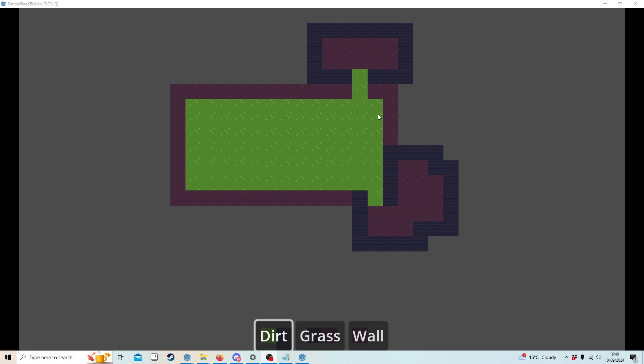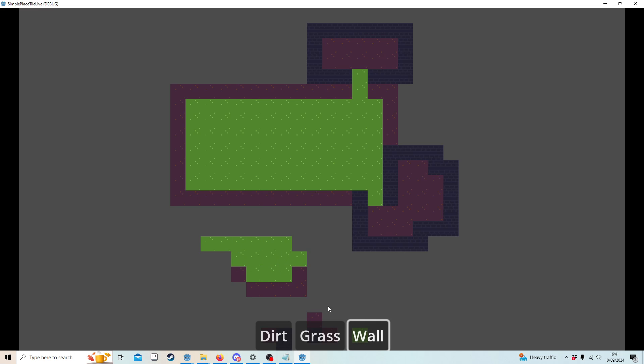The advantage of that is we have a scene here. If I place some dirt down, this is classes on the ground. Now I can paint over this with the wall.